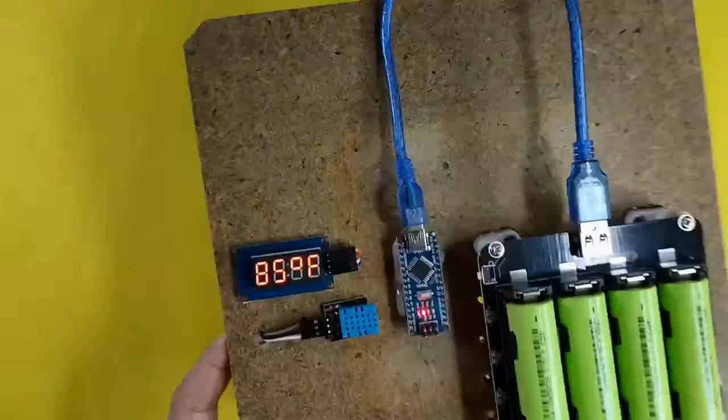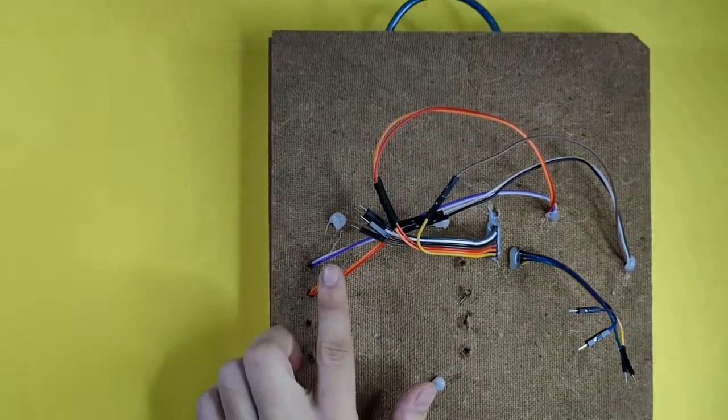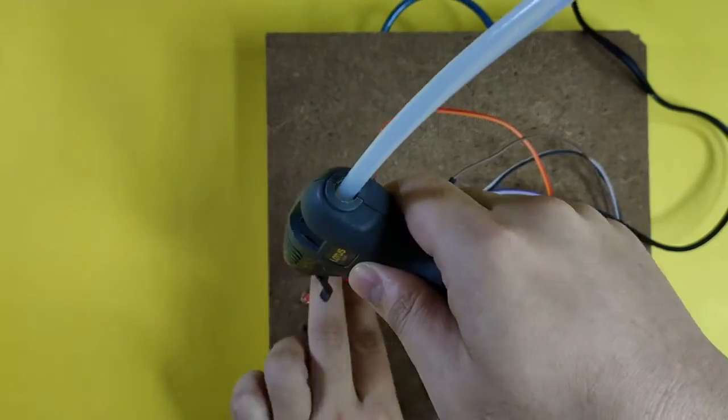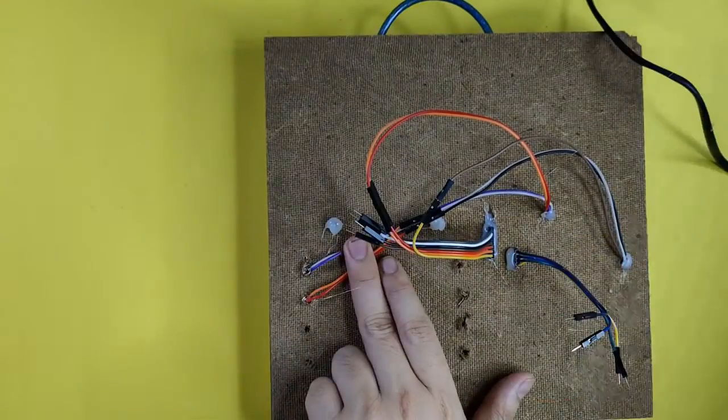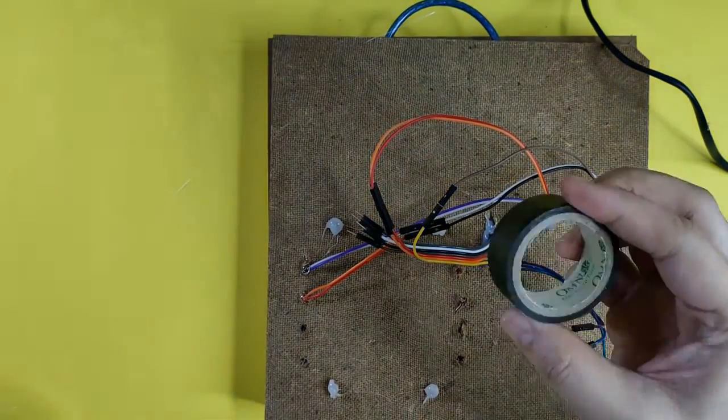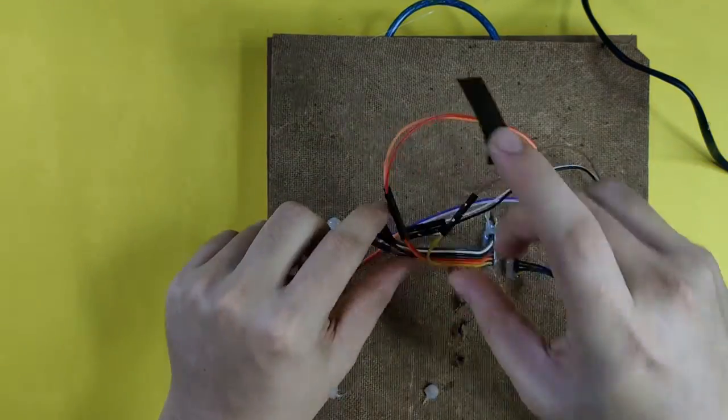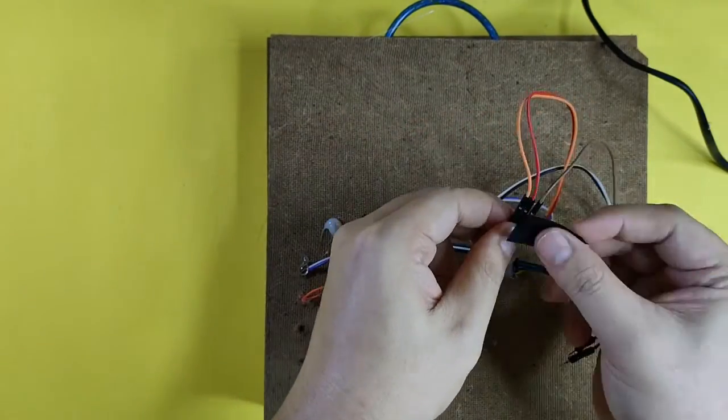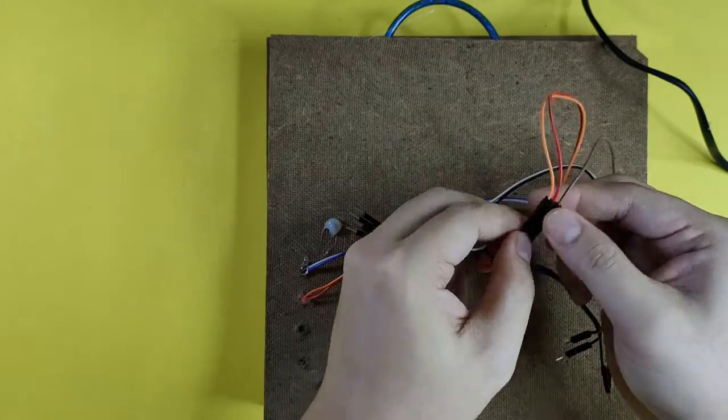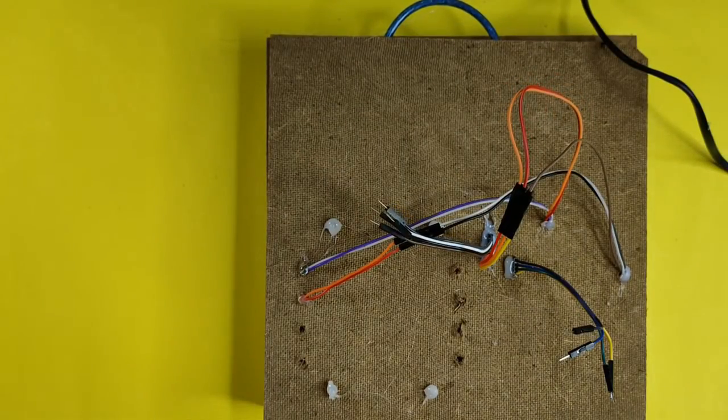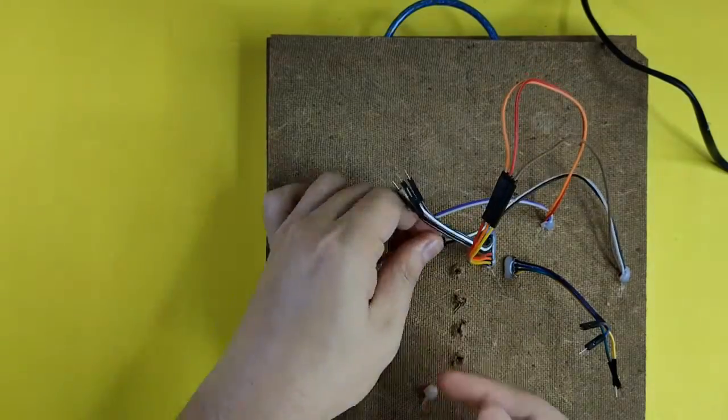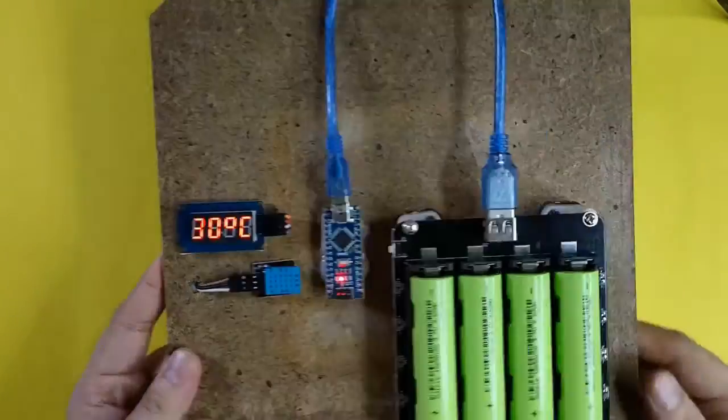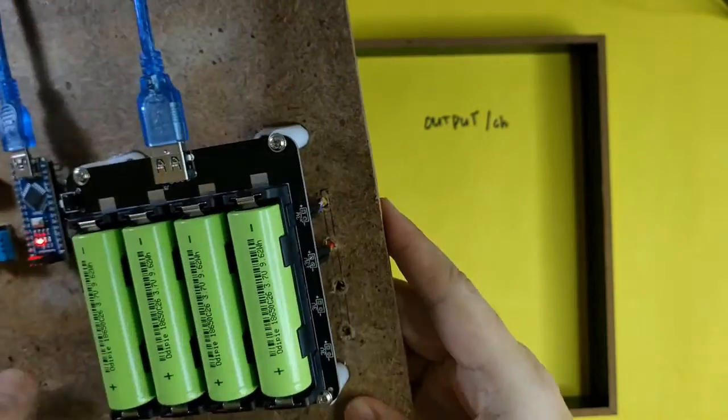Now that everything is working as expected, it's time to fix all our wiring. We will also need to solder this connection.